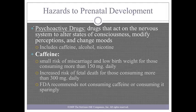Psychoactive drugs are drugs that act on the nervous system to alter the state of consciousness, modify perceptions, and change moods. Common examples include tea, coffee, soda, and chocolate. Caffeine has been linked to a small number of miscarriages and low birth weights. It is recommended that it is consumed sparingly.